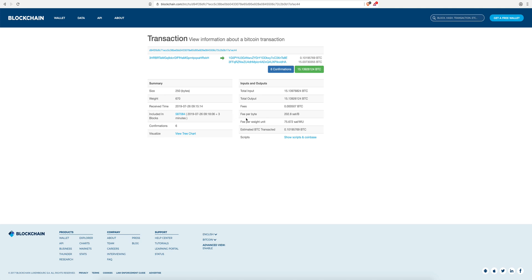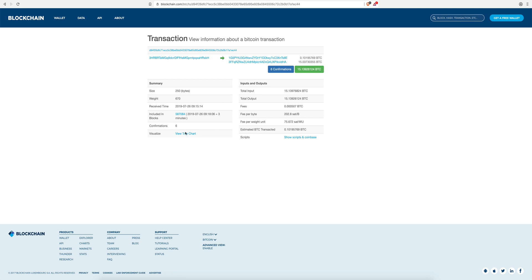The block shows which block this transaction was included in. The confirmation count here is showing 6 confirmations. That means this transaction was first confirmed in block 587084, and then there are five more blocks built on top of it — so it has been confirmed six times in total.